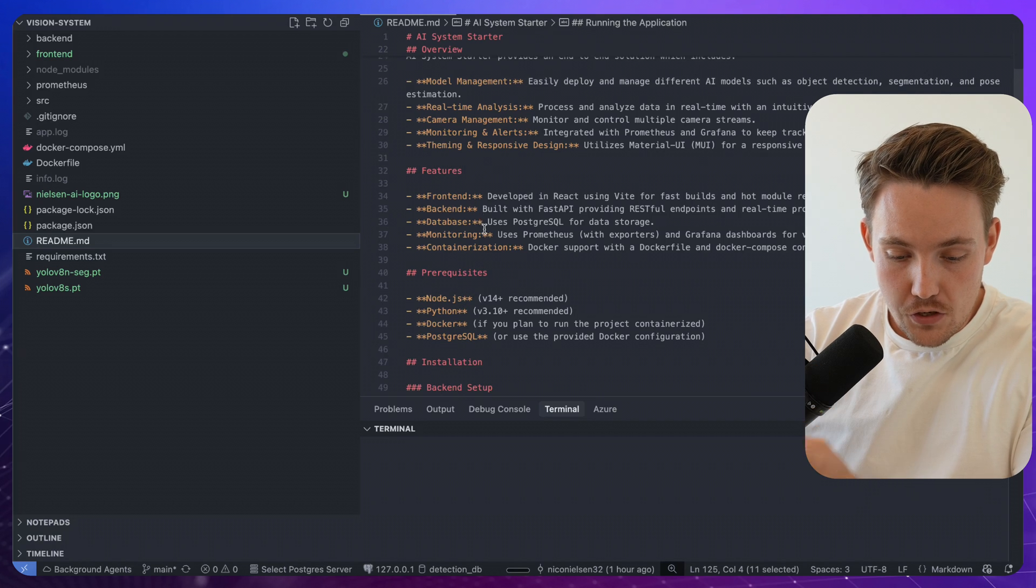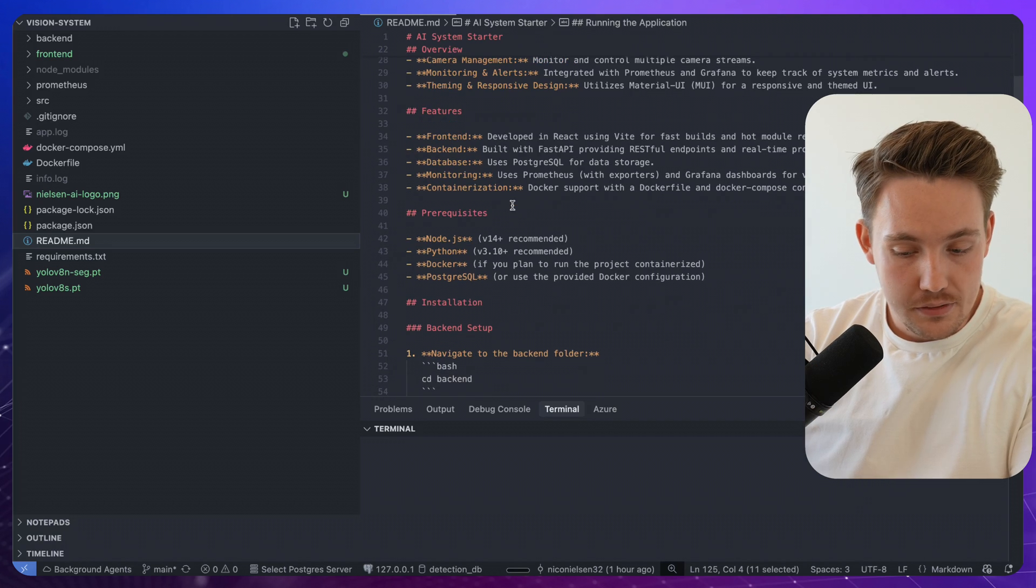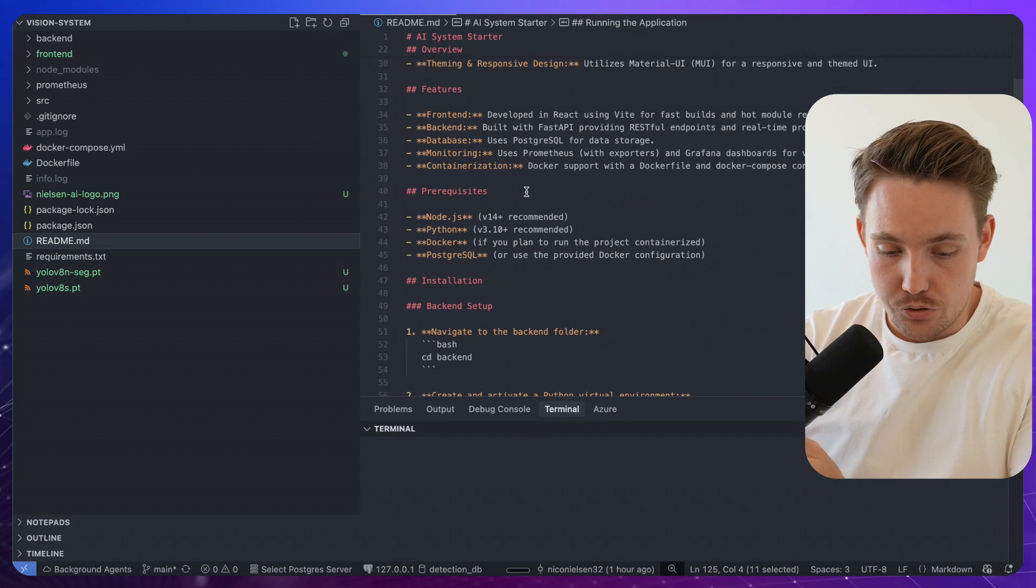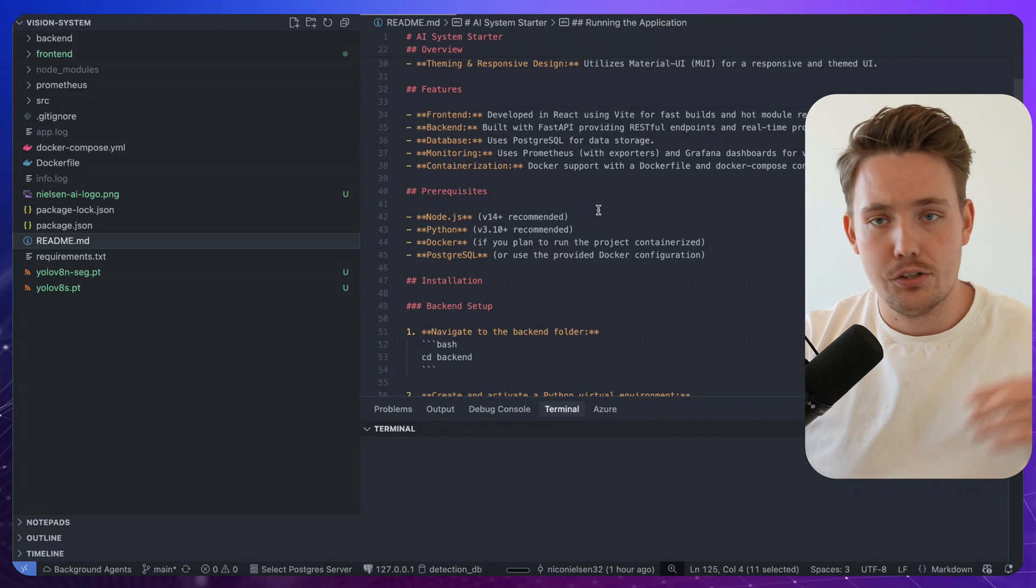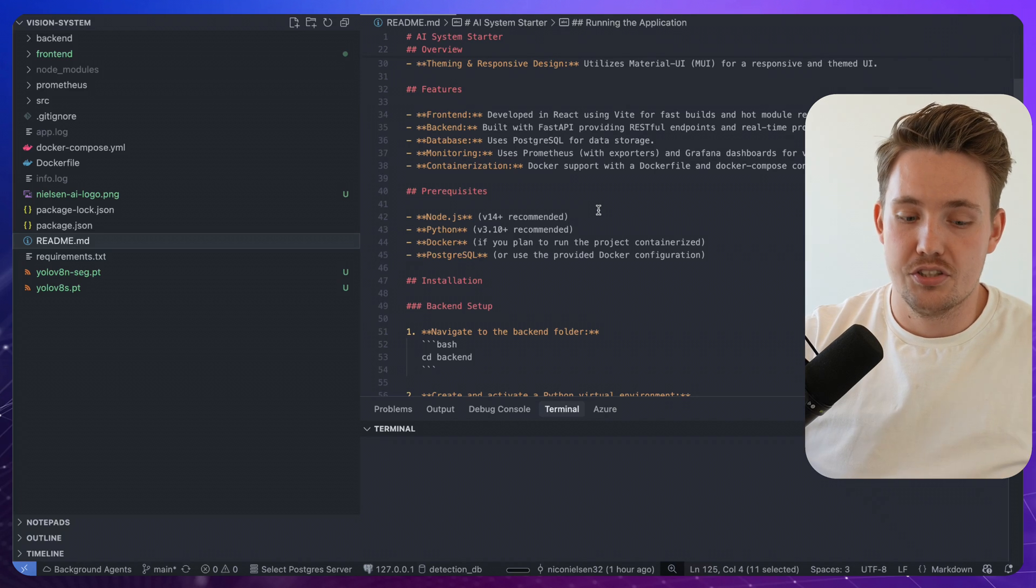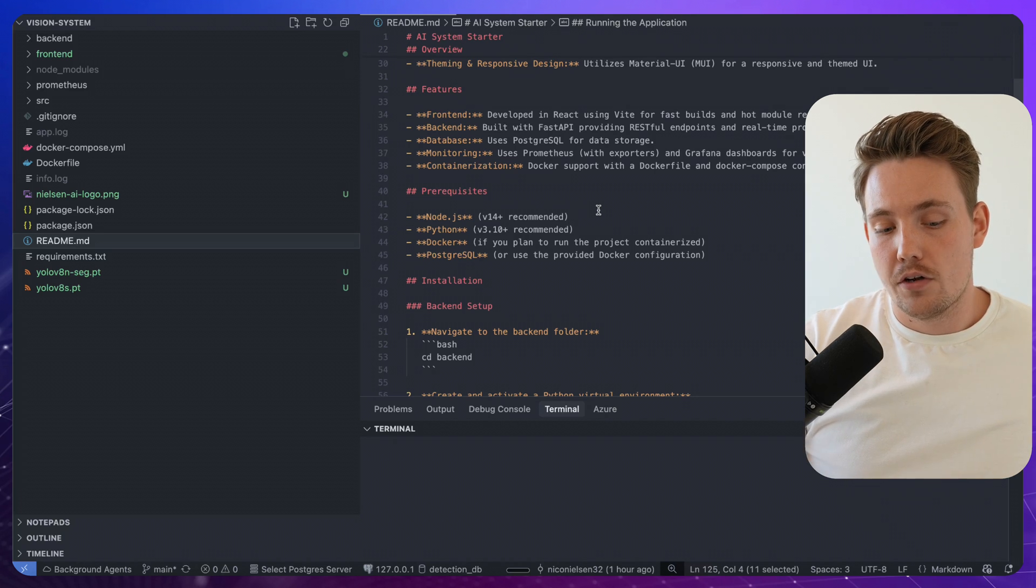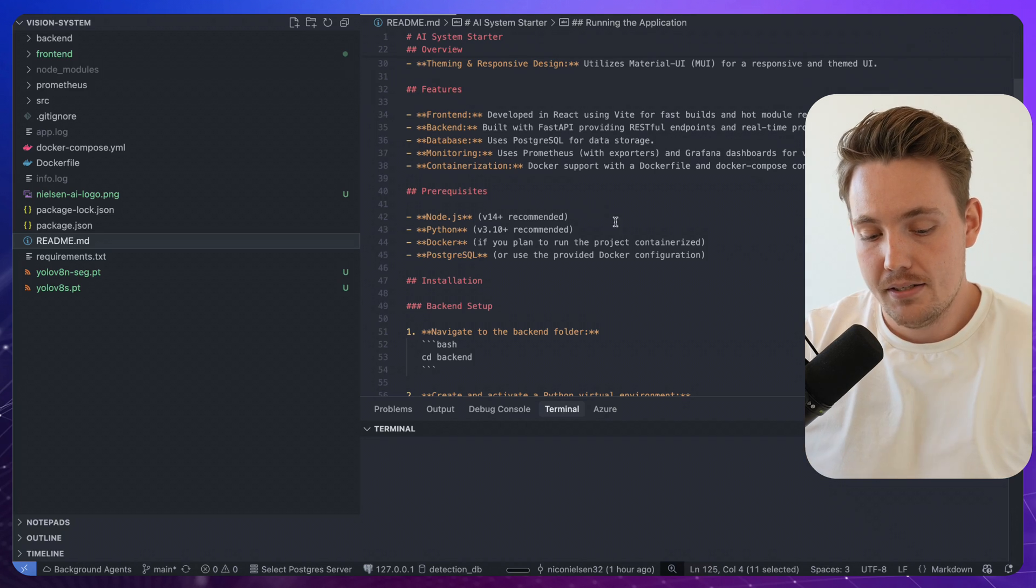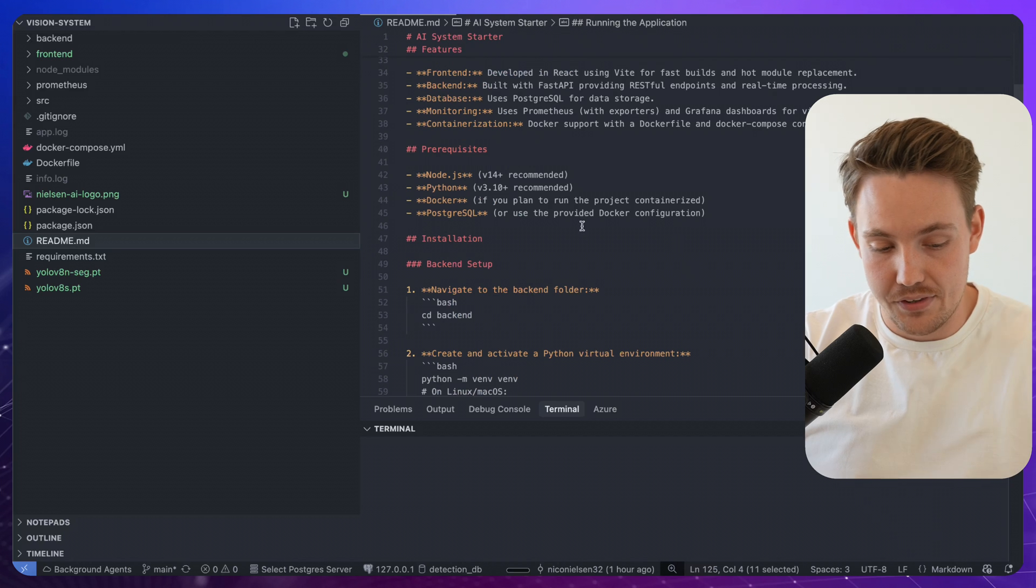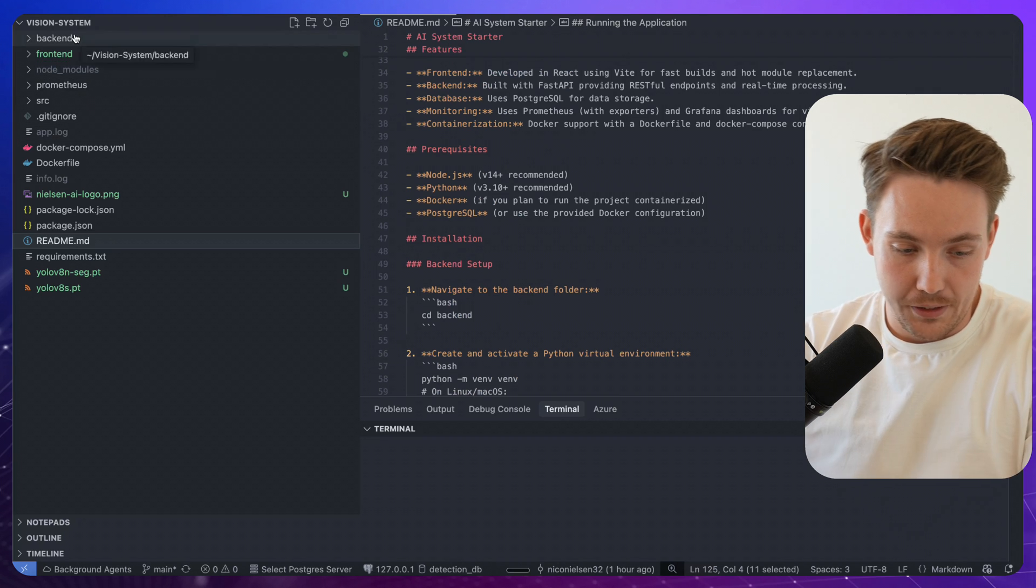So the features here, front-end, back-end, database, monitoring and also containerization. So we have a Docker file with Docker Compose where you can set up all the different services. We run our front-end and back-end and we have everything running.